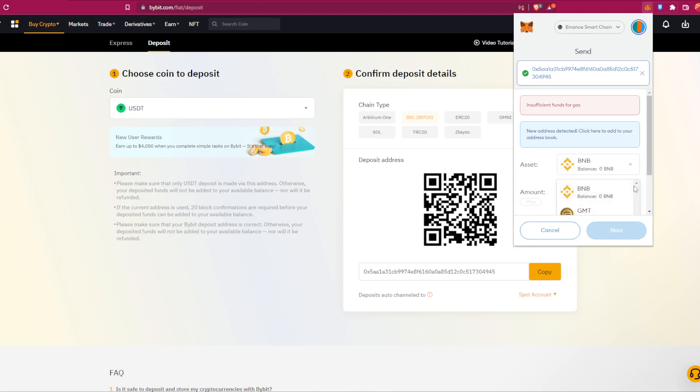For example, if you have USDT you choose USDT, and then you put the amount that you are willing to send, for example 300, and then you click on next.